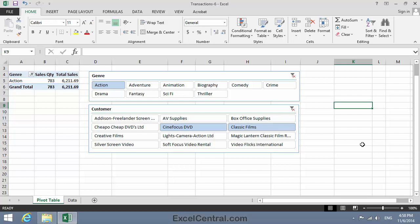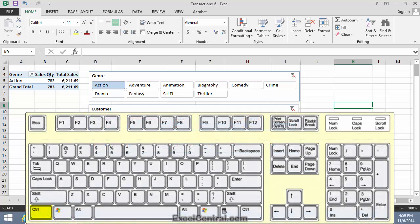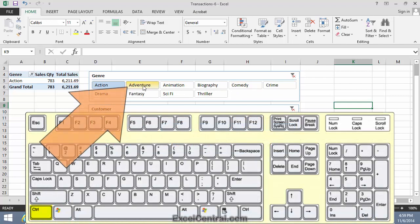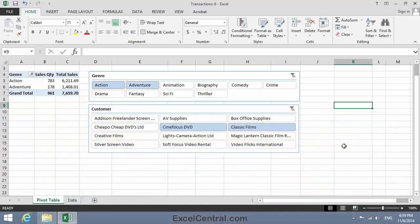Now I'd like to know that, also for Cinefocus and Classic Films, how many DVDs did I sell in the Action and the Adventure Genres? So I hold down the Control key, and click the Adventure button in the Genre Slicer. And I can see that the combined sales to Cinefocus and Classic Films were for 783 Action DVDs and 178 Adventure DVDs.